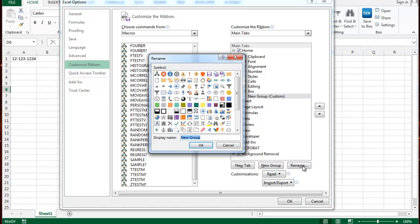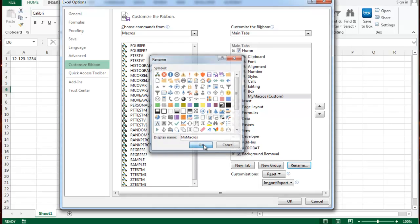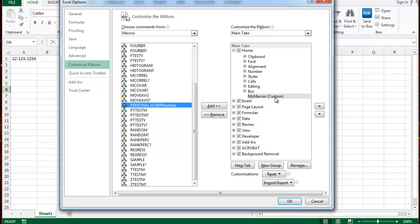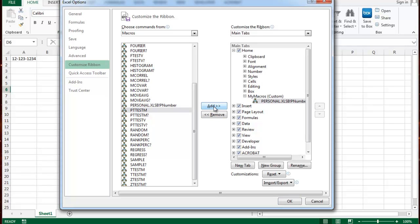Then I'm going to rename that group by calling it my macros. You can call it whatever you want as long as you don't use any numbers at the beginning or any special characters. And spaces are allowed, but I don't like to use spaces. So I'm going to click OK. Next, I'm going to grab my personal macro that I have here and I'm going to put it inside that group. Because basically I just created a group inside the home tab. So I'm going to add that in there.